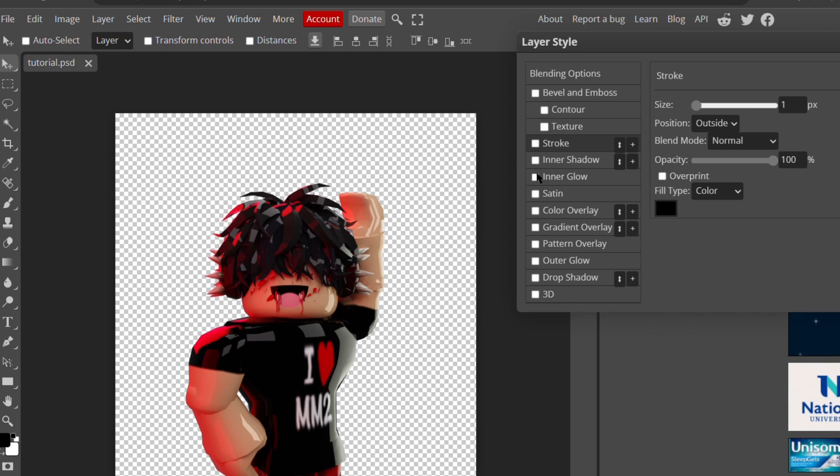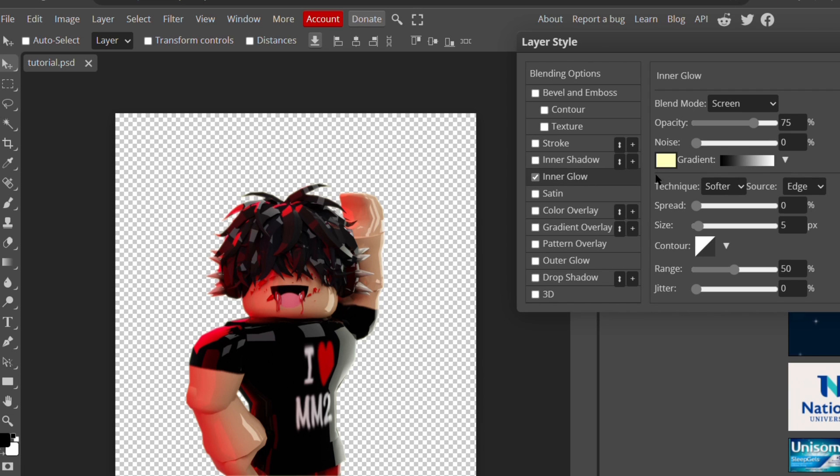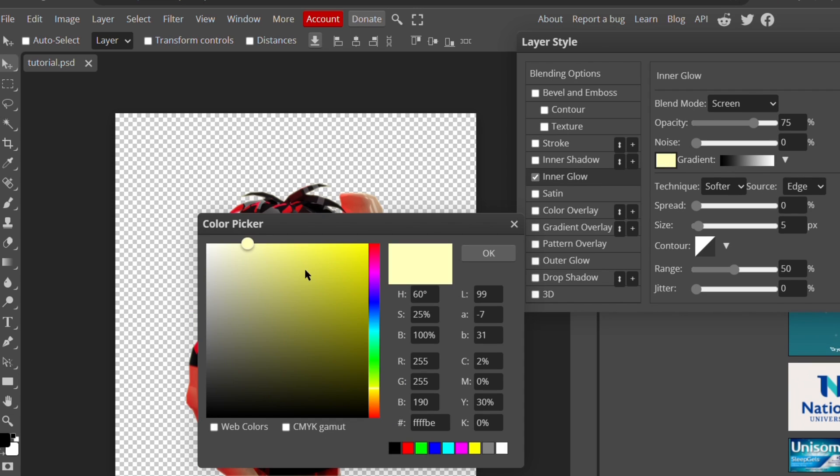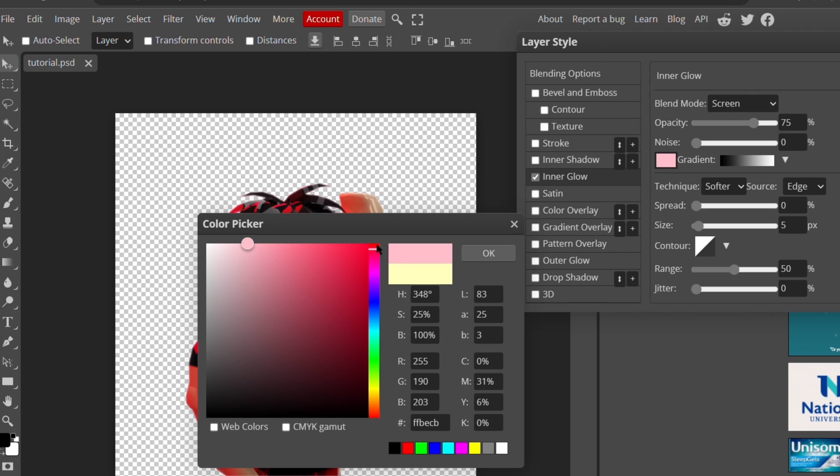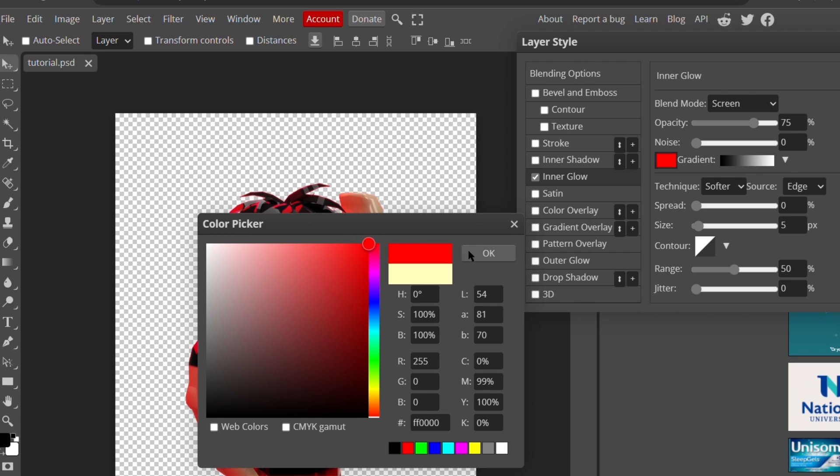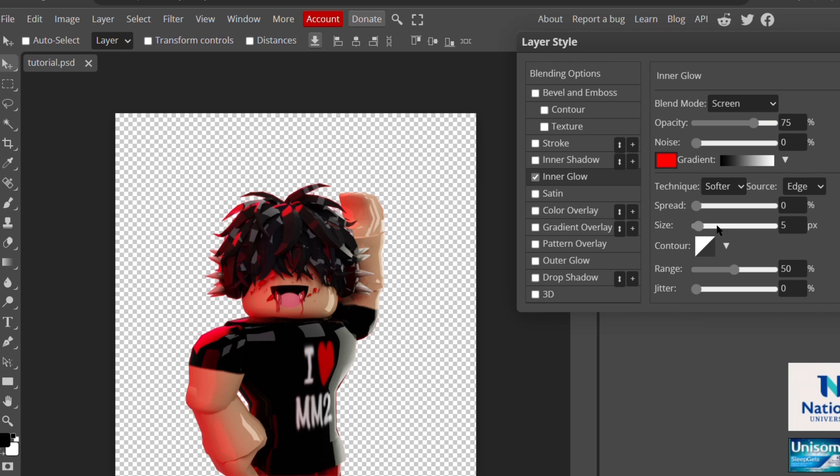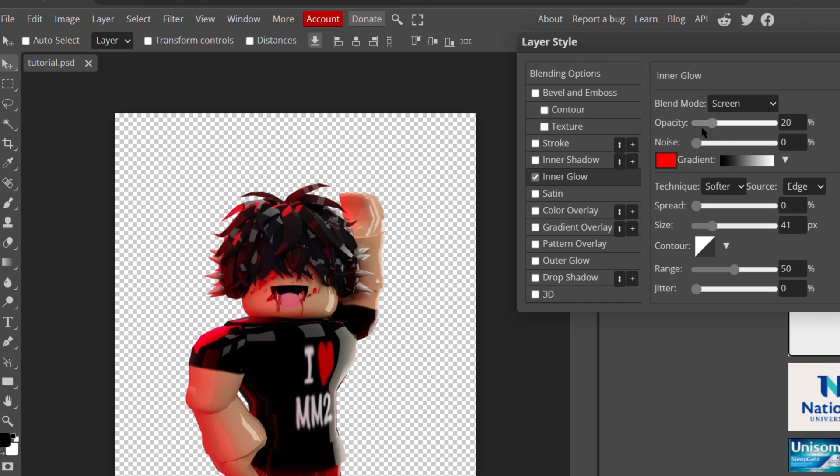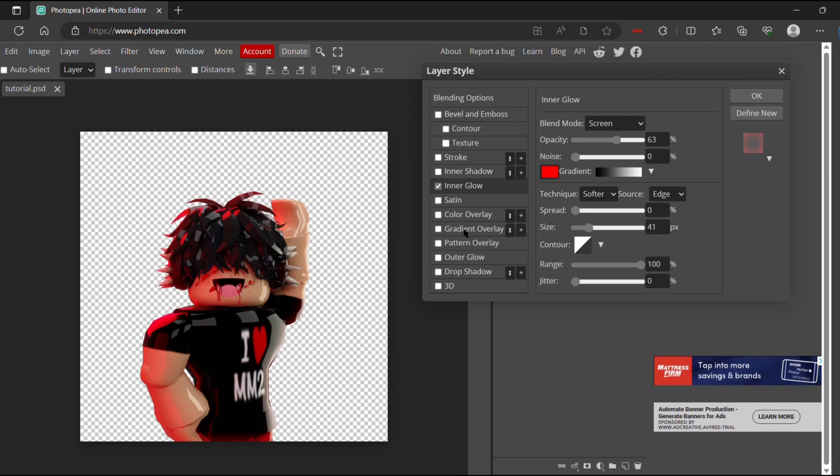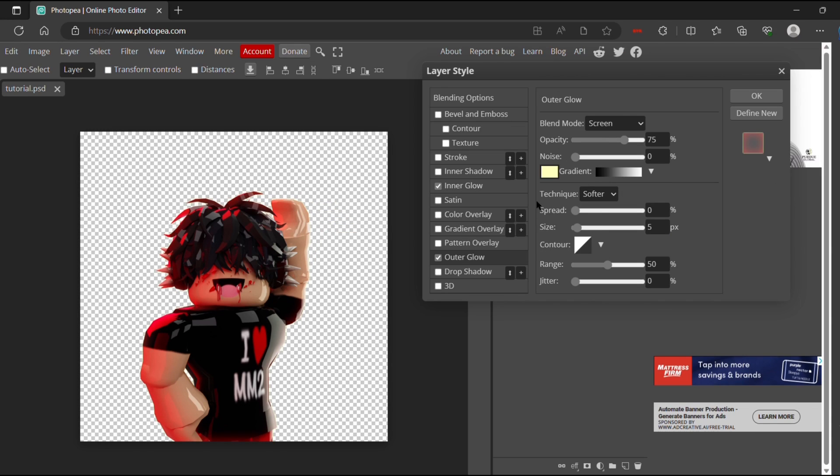I personally just do an inner glow and an outer glow usually. For inner glow, I'm going to do red because that's the main color of my GFX, but you can do whatever color you want. I turn the size up, but it's basically just messing with it to see what looks good. Then I put the opacity down and that's the final settings I used for the inner glow.